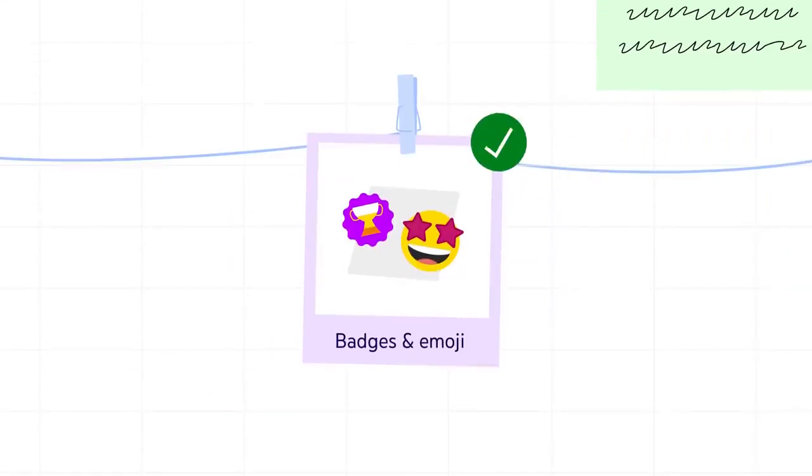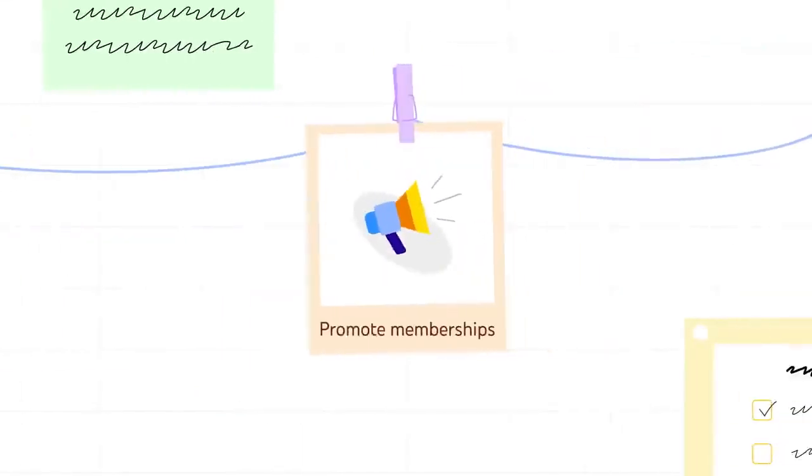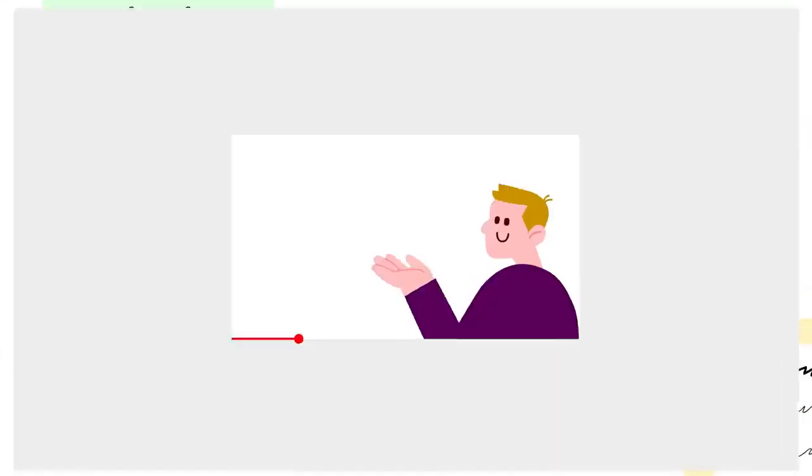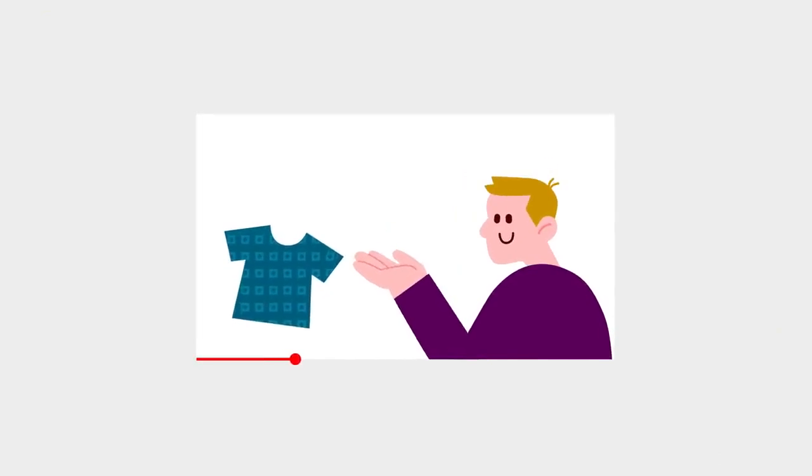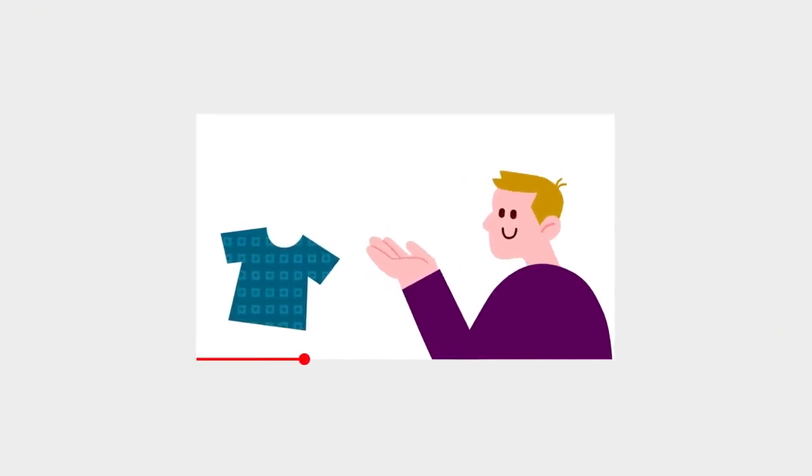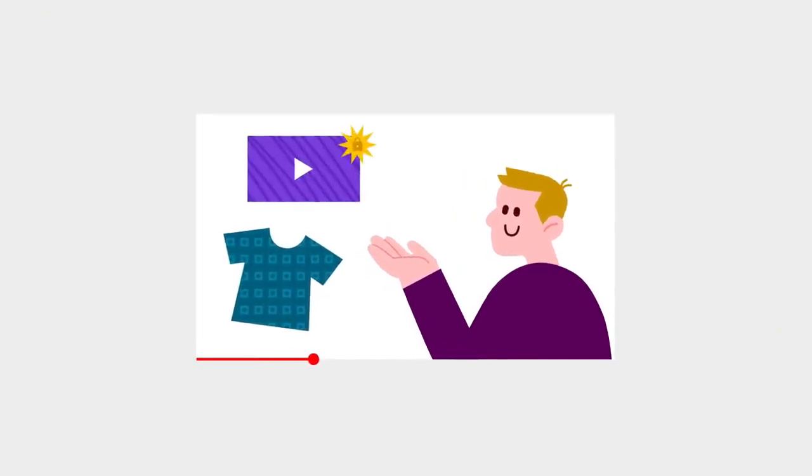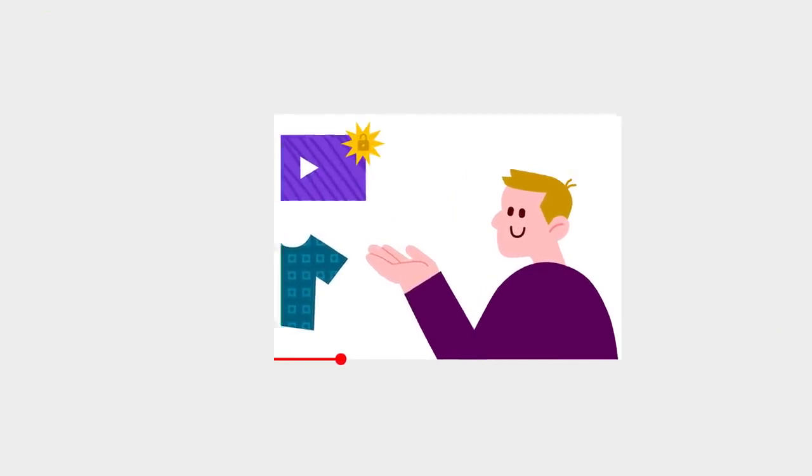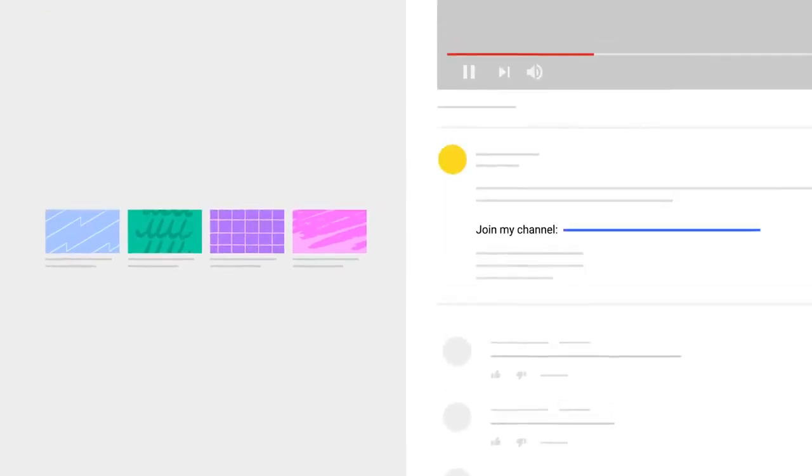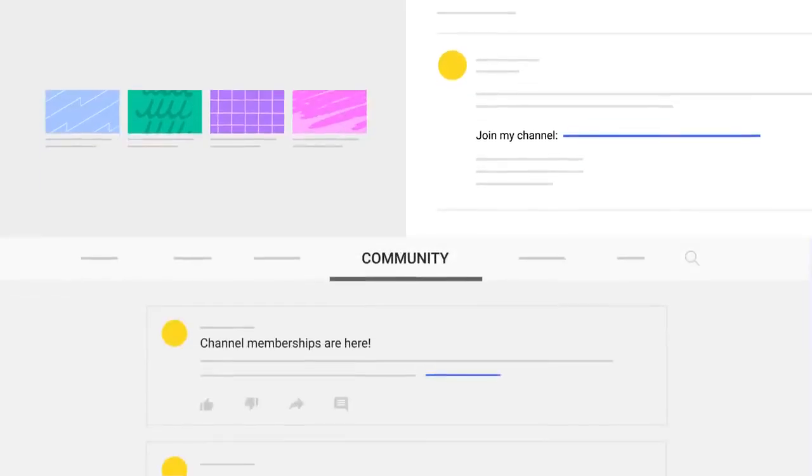Once everything is set up and ready to go, we suggest you promote your Memberships on your channel. You can create a dedicated announcement video to raise awareness of your offerings and get your fans excited about joining. Or you can mention Memberships in your regular uploads, add it to the description of your videos, talk about it in the Community tab, or promote it across your social media.